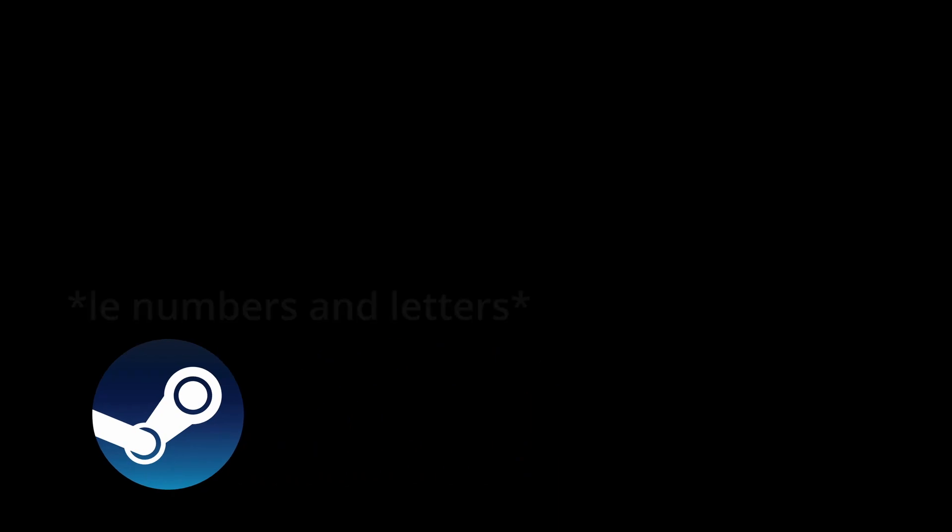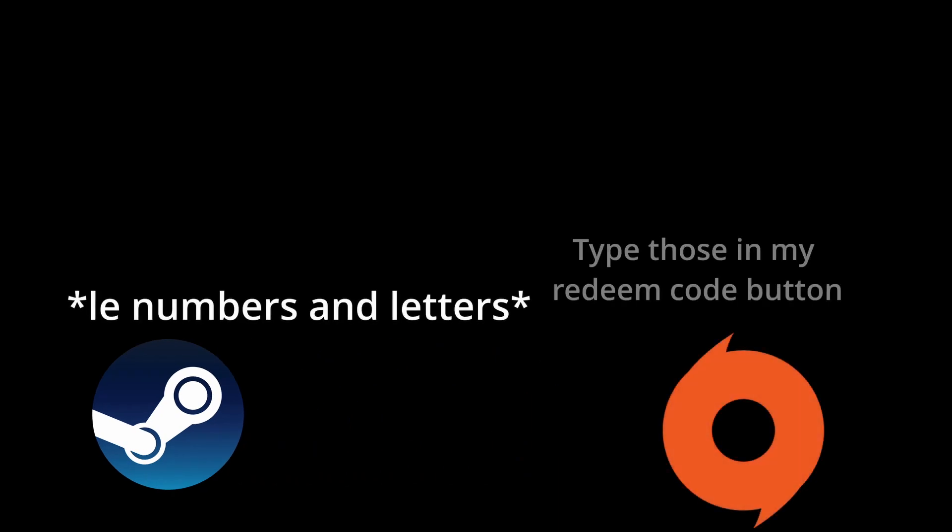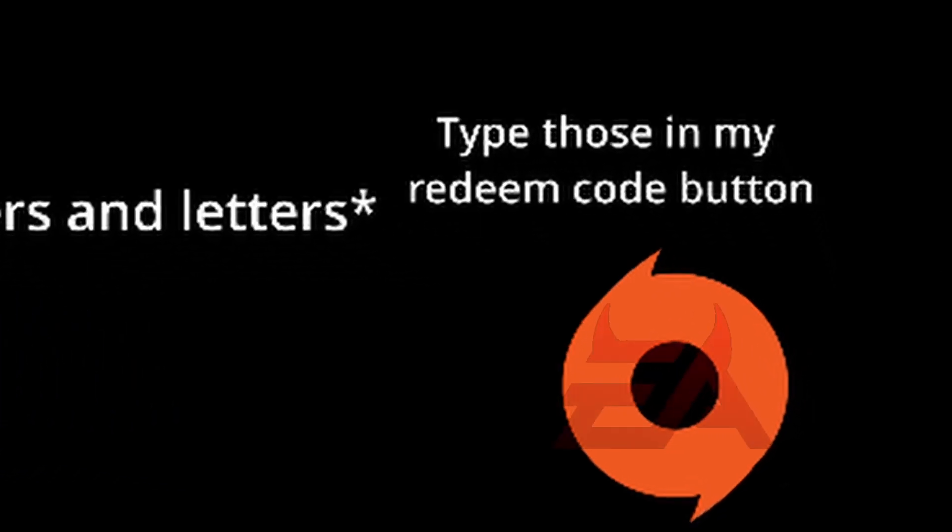Now, if you have the Sims 3 Steam version, do not fret. You can just use your CD keys the Steam thing gives you, and you can use them on Origin and download it from there. So, don't cry.